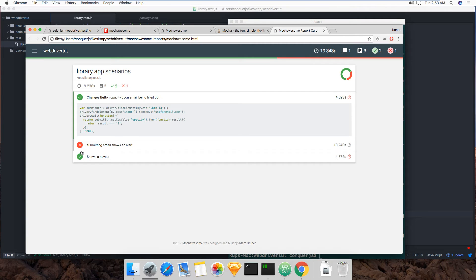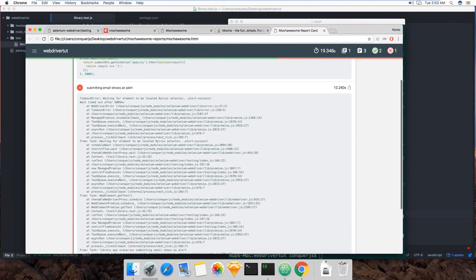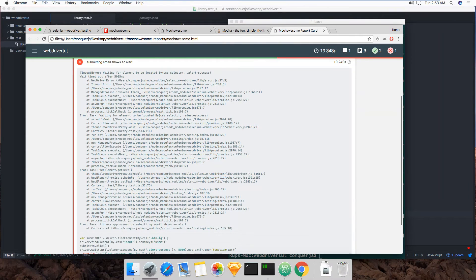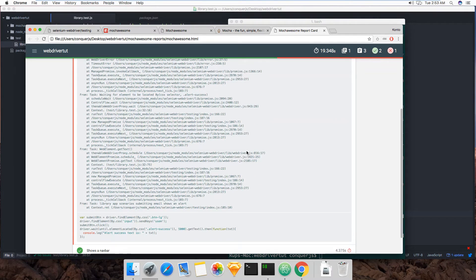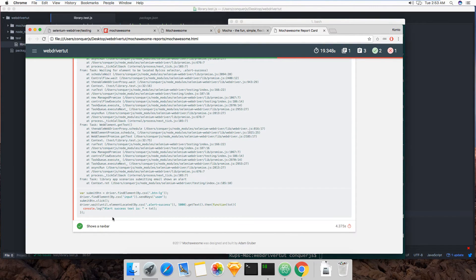So you can toggle them and it'll show you the code that ran. This one was an error and you get the stack trace and everything. You get the error here and then you get the code that ran when the error came.